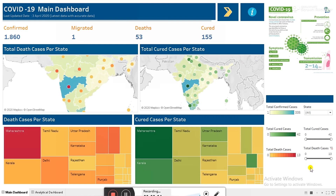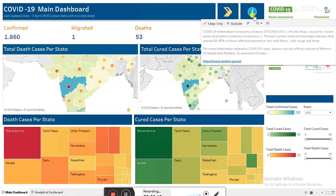We are currently in the main dashboard. This is the COVID-19 dashboard that we have. Here is the information related to COVID-19 and the coronavirus, and there is also a URL to go to the Ministry of Health and Welfare web portal.